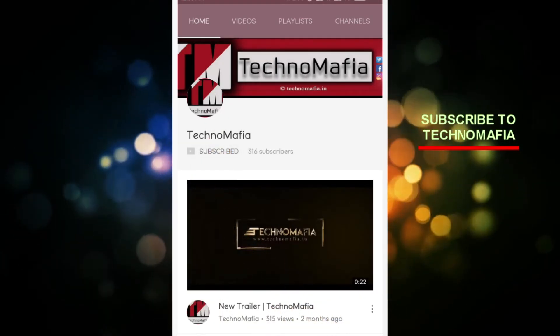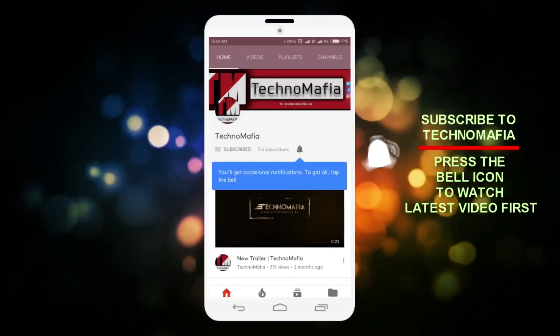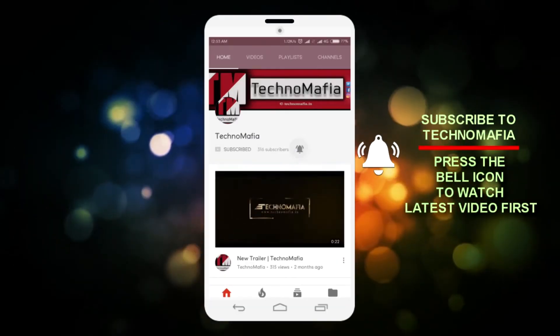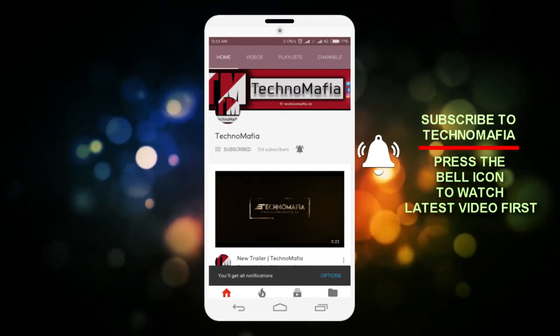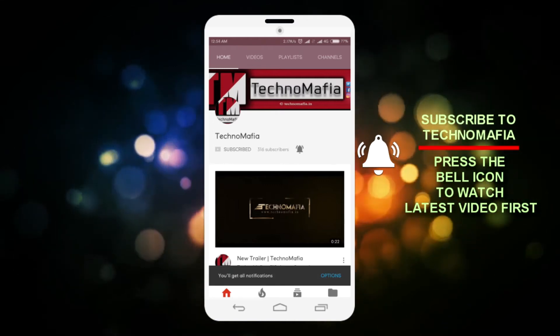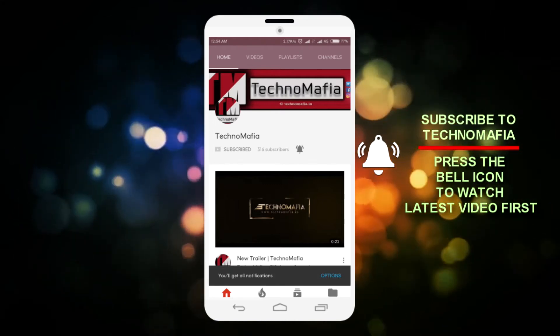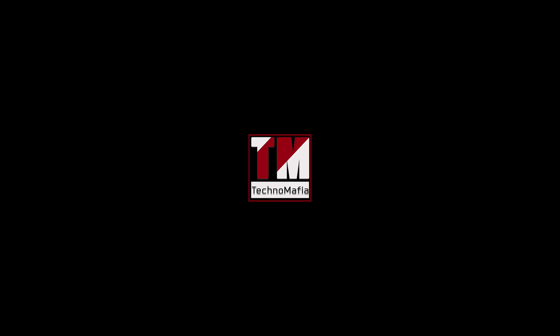Subscribe to TechnoMafia and press the bell icon to watch latest videos first. Hello, welcome to TechnoMafia. Today we are going to make this. So let's start.